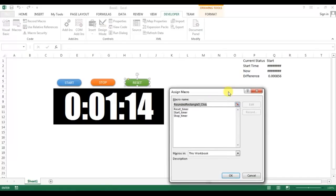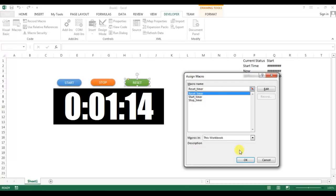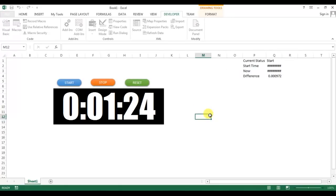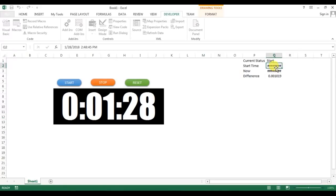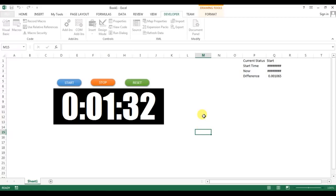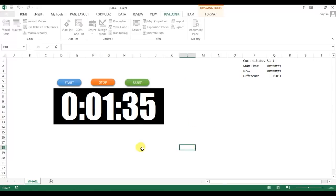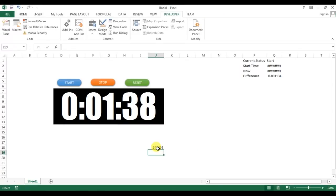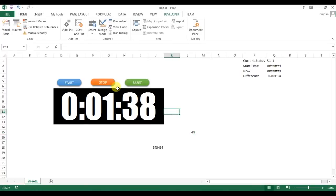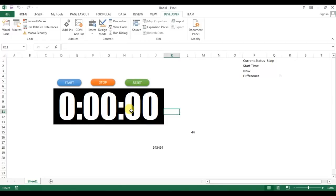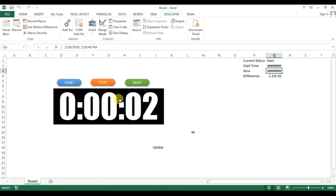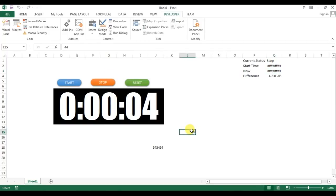Let me test the Reset — clicking Reset shows 00:00:00 and the values are cleared from Q2 and Q3. Clicking Start begins the timer from scratch again. Also, thanks to DoEvents, I'm able to click cells and even type something on the worksheet while the macro is running.